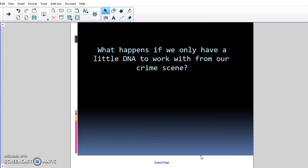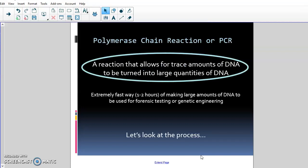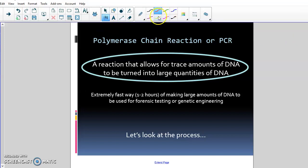What happens if we only have a small amount of DNA to work with from a crime scene? This is the second important concept before jumping into DNA profiling: we need to know what restriction enzymes do, and then what happens if we only have a tiny amount to work with. That's called the polymerase chain reaction, or PCR — a reaction that allows trace amounts of DNA to be turned into large quantities extremely quickly. The whole process takes about one to two hours and can make tens of thousands of DNA molecules.